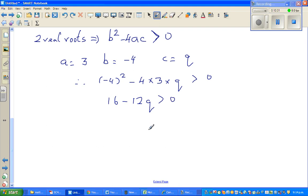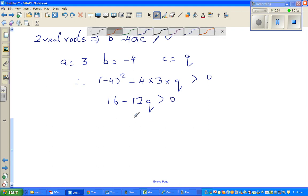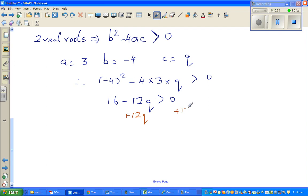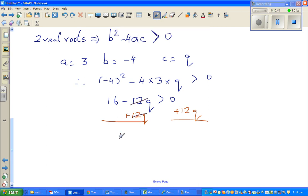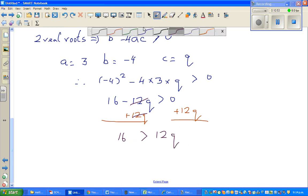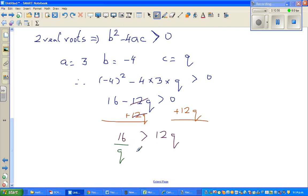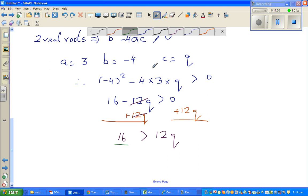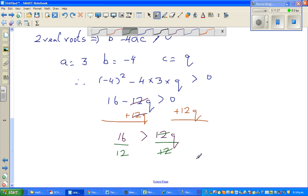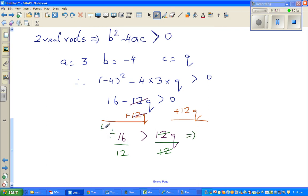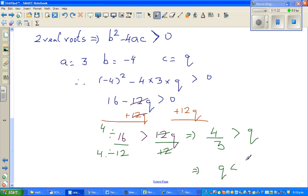From 16 − 12q > 0, adding 12q to both sides gives 16 > 12q. Dividing both sides by 12, and simplifying by dividing by 4, we get 4/3 > q, which implies q < 4/3.